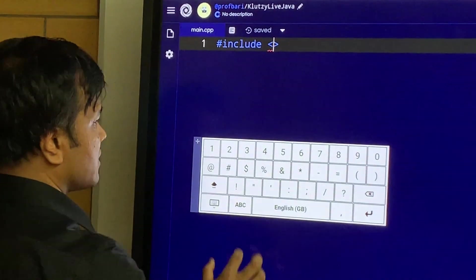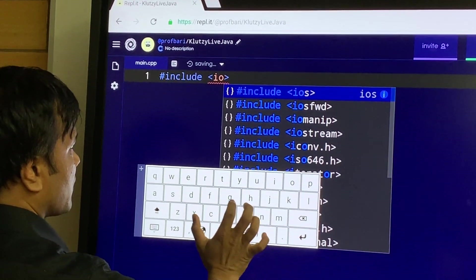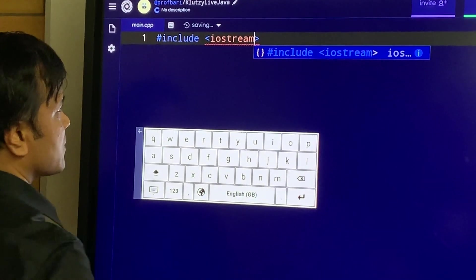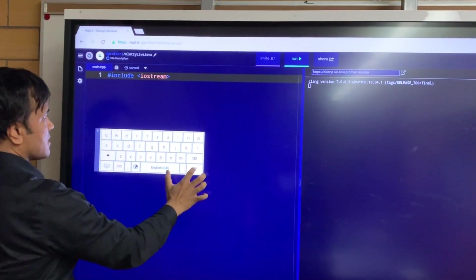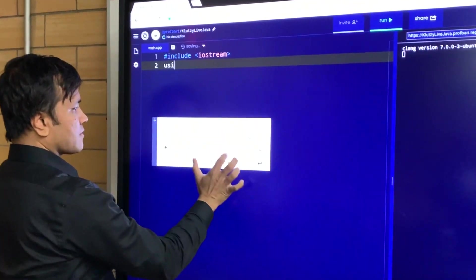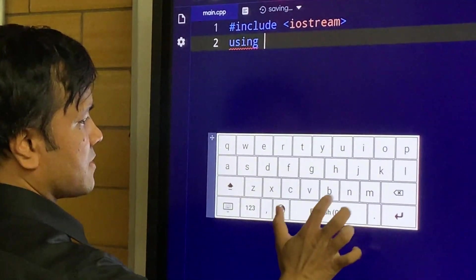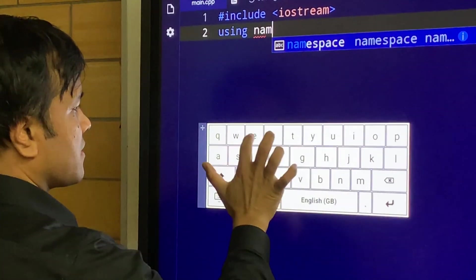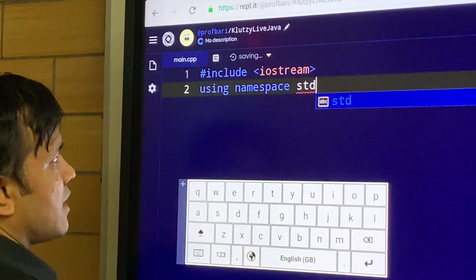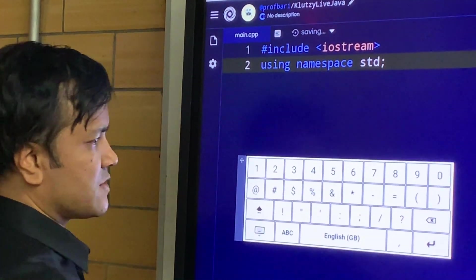Hashtag include iostream — i-o-s-t-r-e-a-m. I'm done with the first line. Now I'm going to write the second line: using namespace std. I need a semicolon — thank god it has a semicolon.